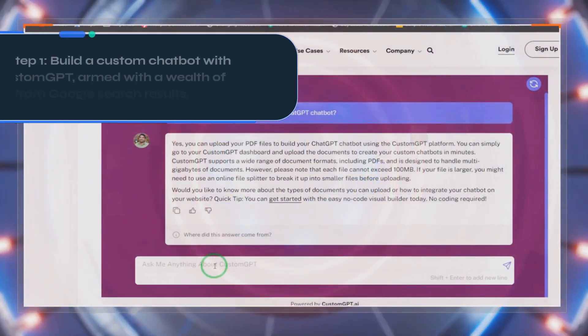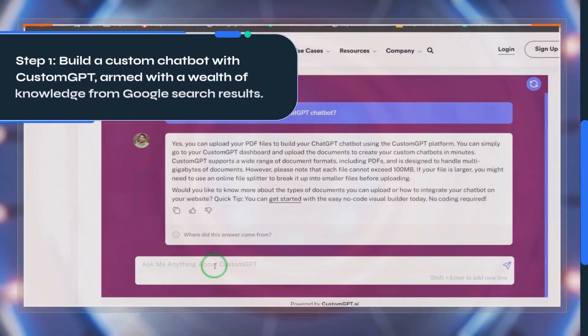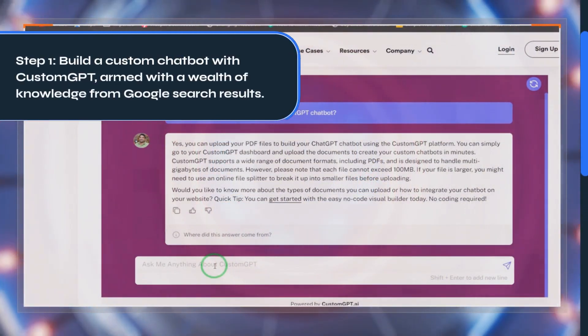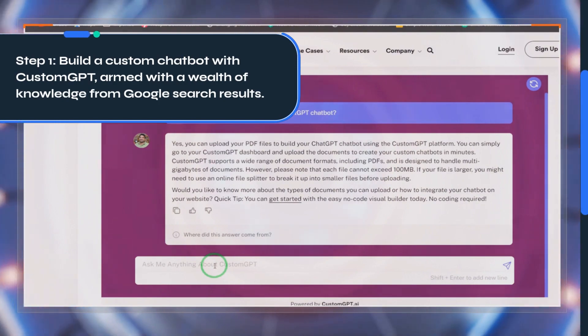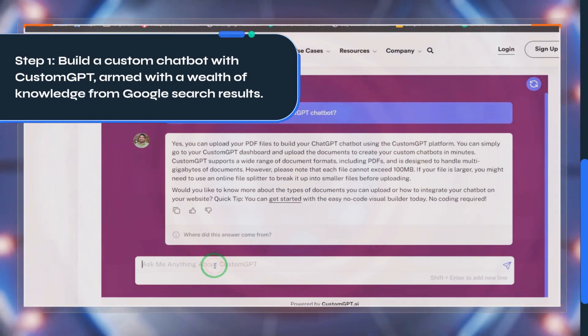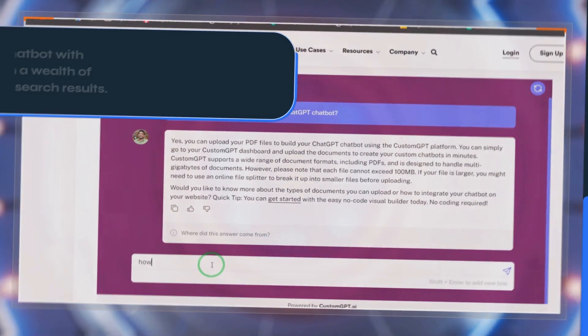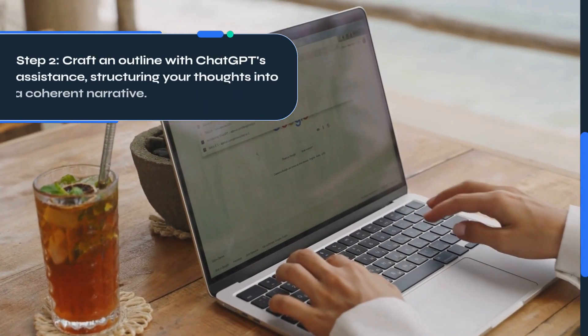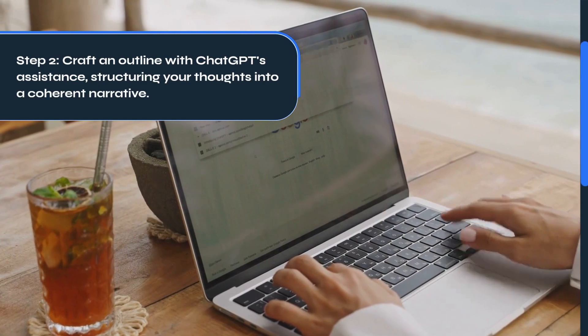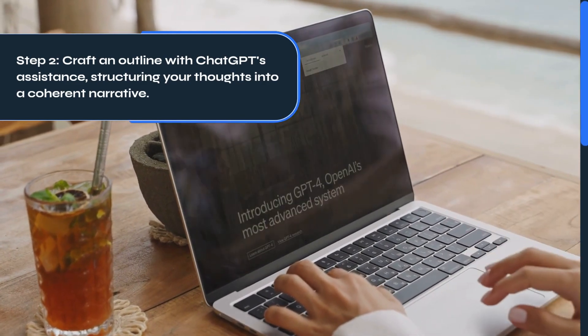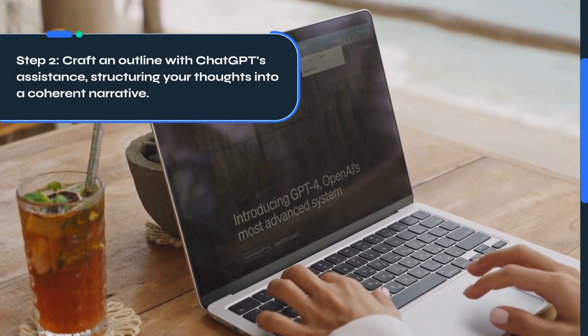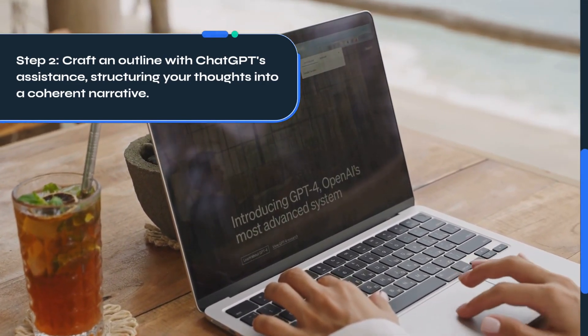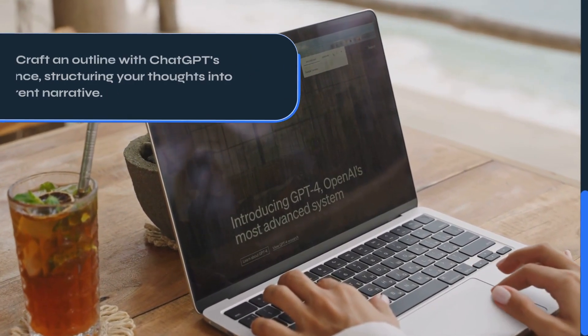Step 1: Build a custom chatbot with Custom GPT, armed with a wealth of knowledge from Google search results. Step 2: Craft an outline with ChatGPT's assistance, structuring your thoughts into a coherent narrative.